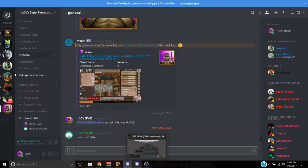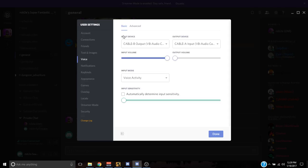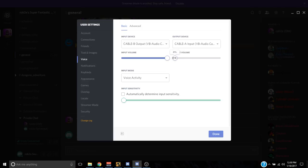Then go over to your Discord PTB, go to Settings, go to Voice. On this one it's a little different: your input device is going to be Cable B Output, and your output device is going to be Cable A Input — these are drop-downs you can go and pick. Your output volume you want all the way down to zero, and you want Voice Activity with the box unchecked and sensitivity all the way down to zero. And you're done there.